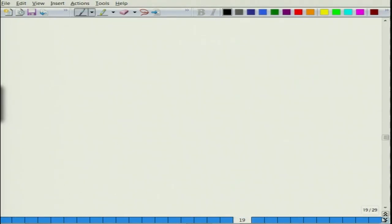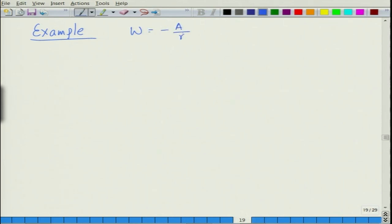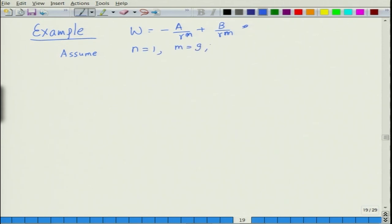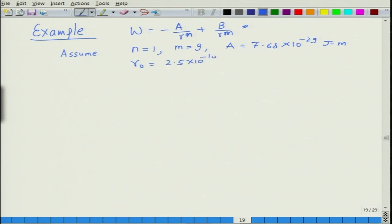Let us take an example to make things clearer. The formula for potential energy is W equals minus a divided by r to the power 1, plus b divided by r to the power 9. Assume n equals 1, m equals 9, and the value of a is 7.68 × 10⁻²⁹ joule·meter. The value of r-naught is given as 2.5 × 10⁻¹⁰ meter. This is the data given; we need to calculate the modulus.